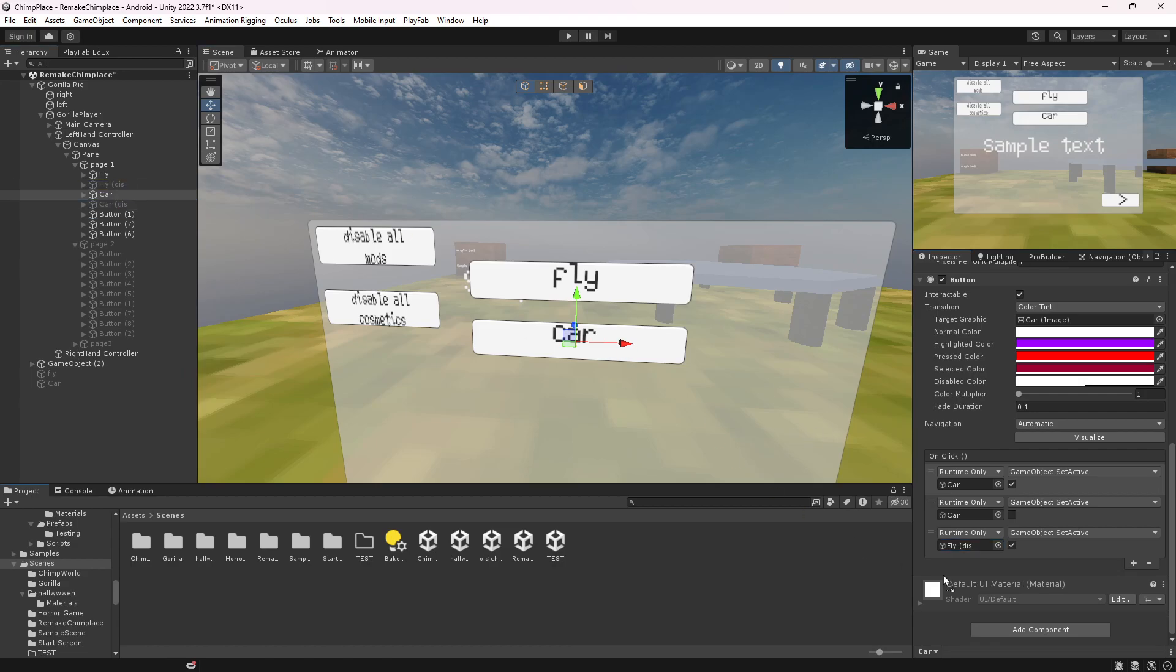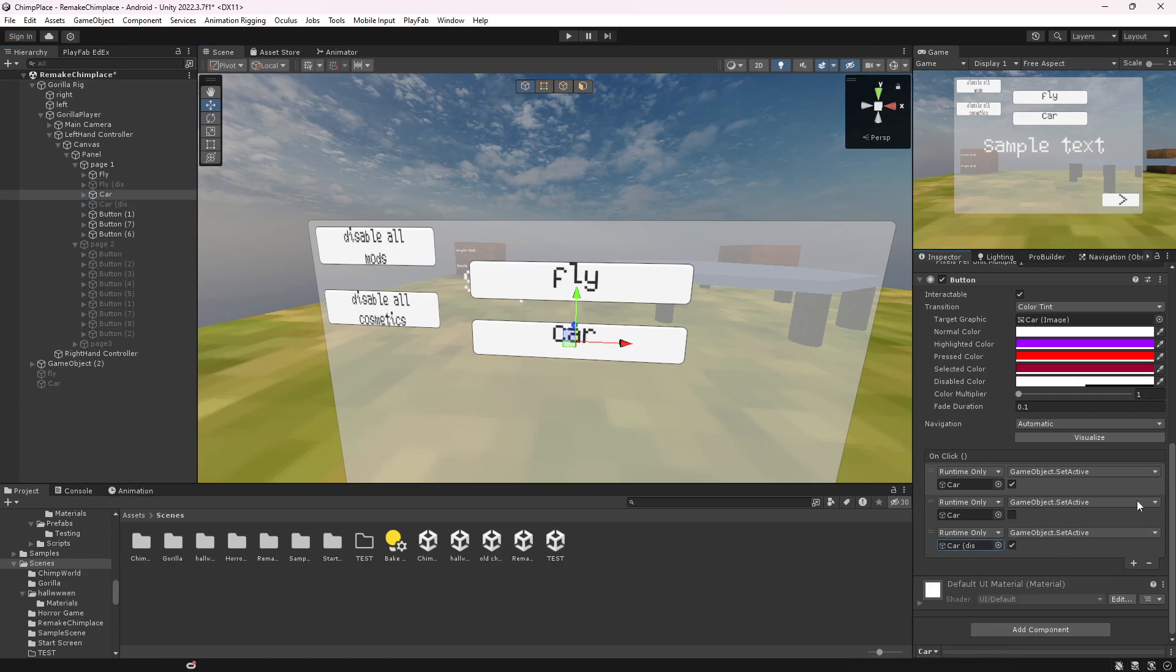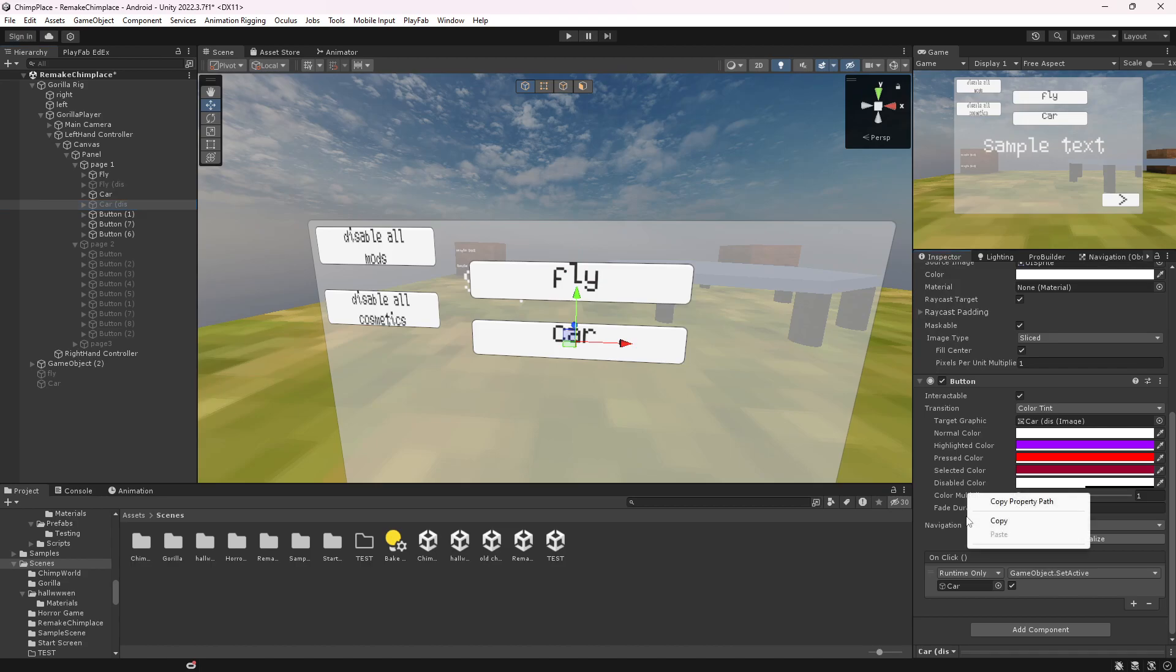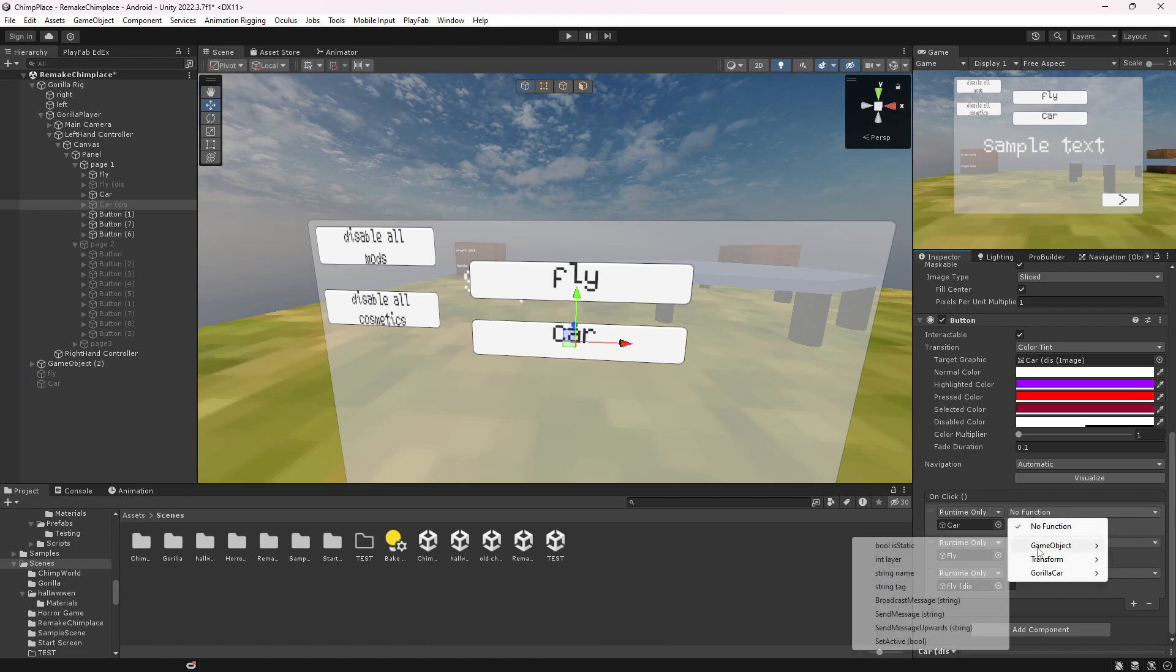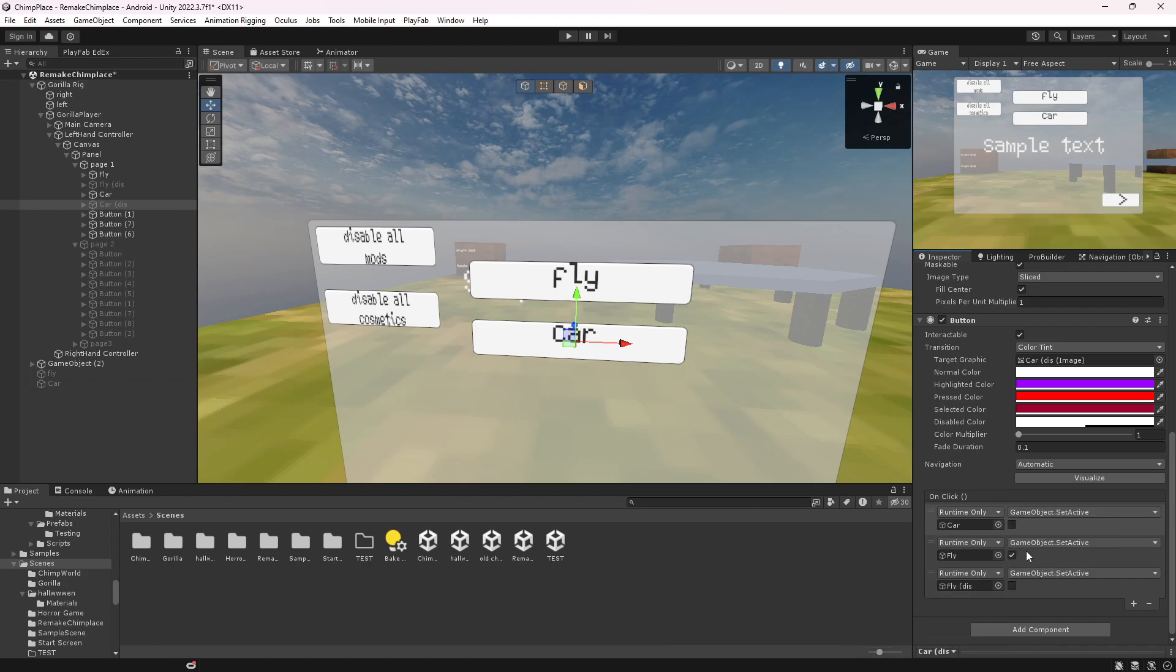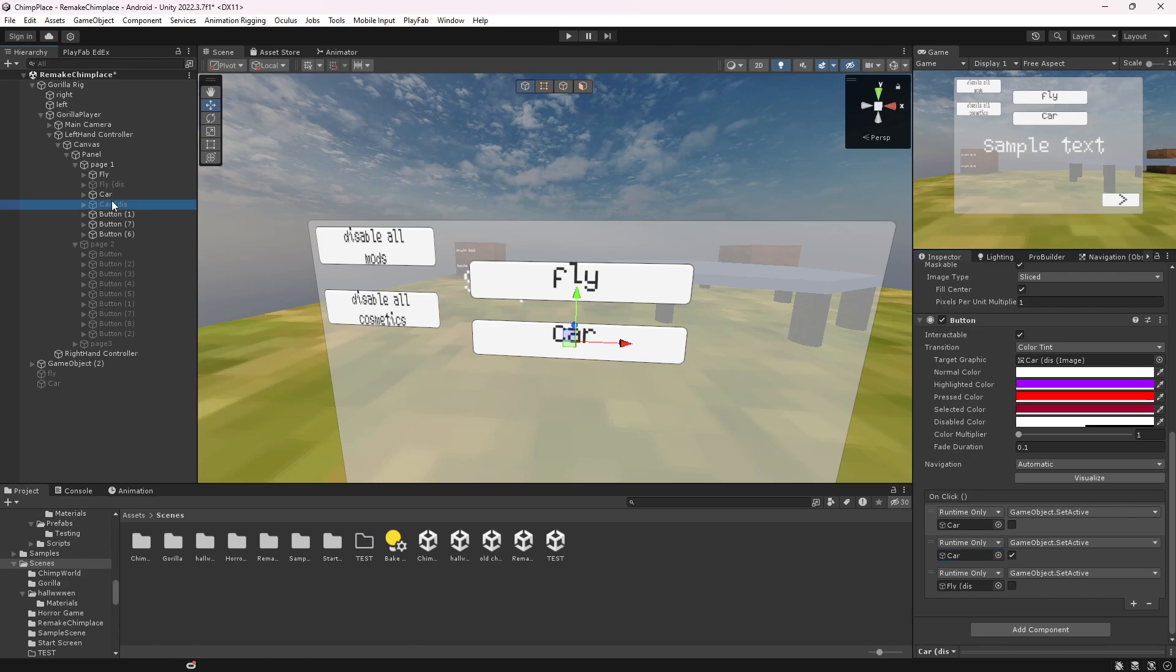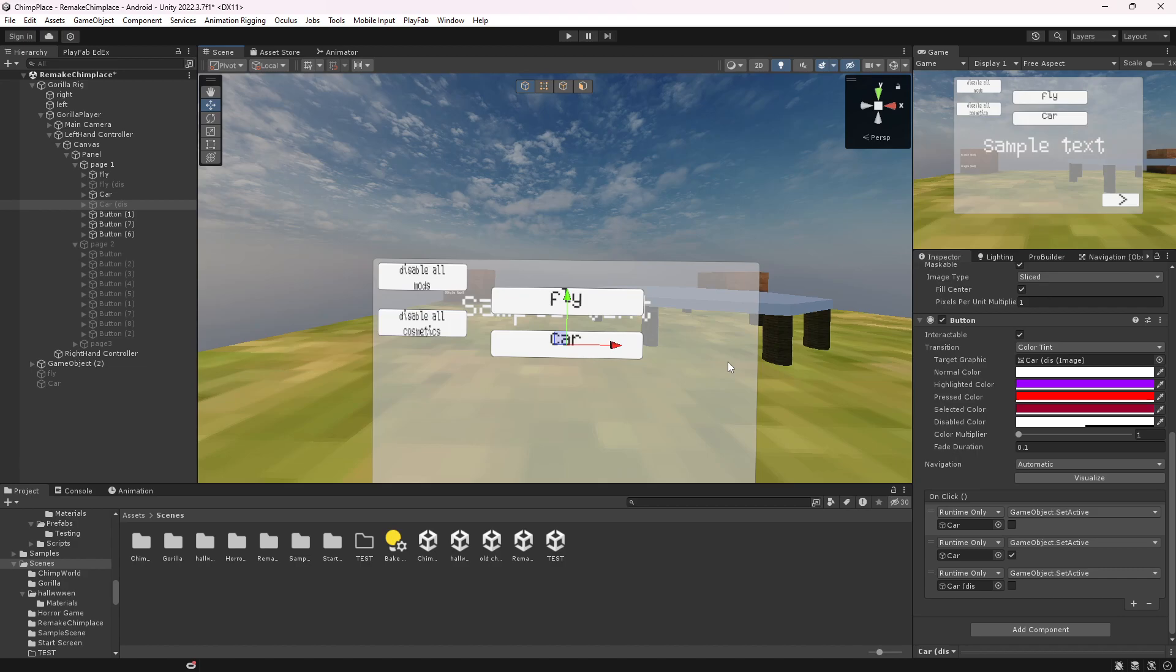Then go to the fly disable, copy this, paste it here, make the mod car so it'll disable car, change the fly to car so the button, and then change this to the car disable. And yeah, that's all you have to do.